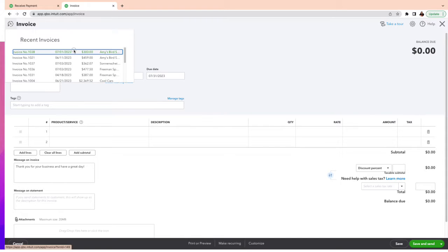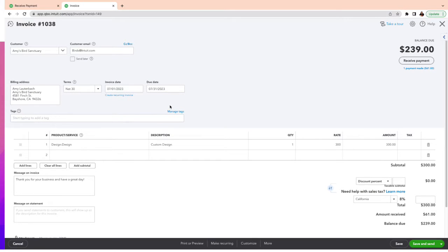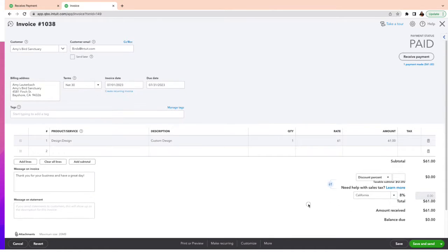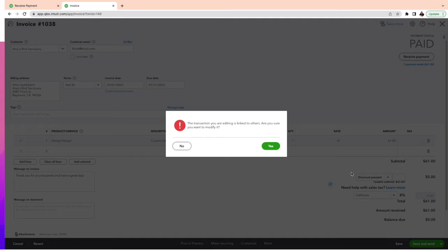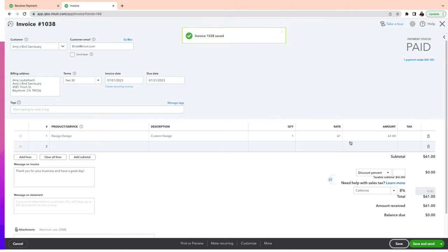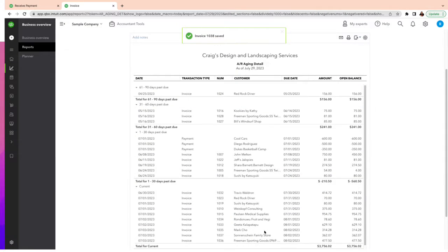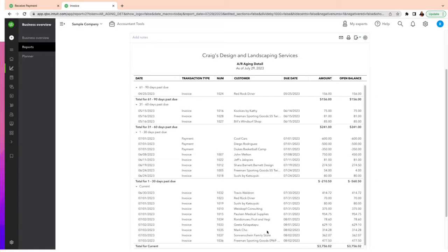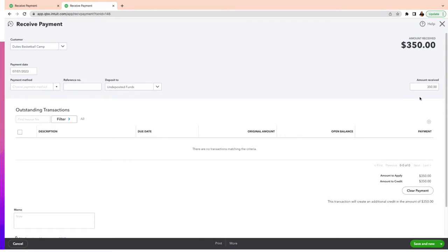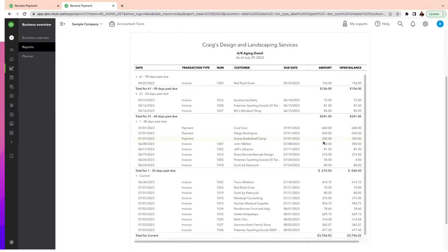So I need to go back and fix that invoice. I'll use the undo arrow to correct it. Because she already had a payment toward an outstanding invoice, I'm going to adjust the amount to just $61 — I don't need $300 — because it was already partially paid. Now I have no balance remaining, which is exactly what I want.